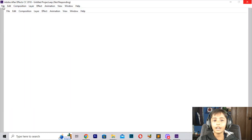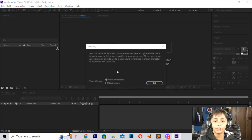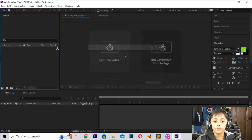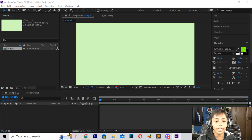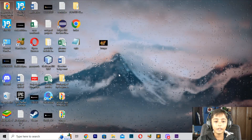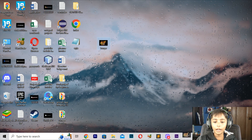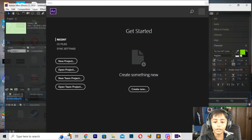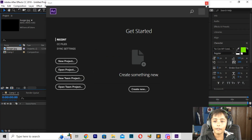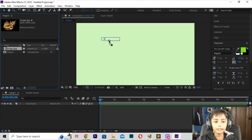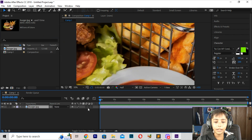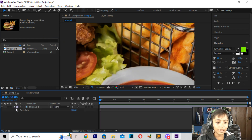First of all, Happy New Year. Then I will create a Composition. I will pick that. And here, I will go here and go here. And my images come in like that.